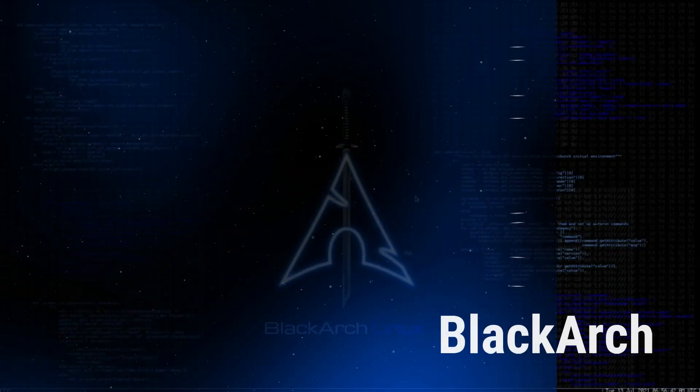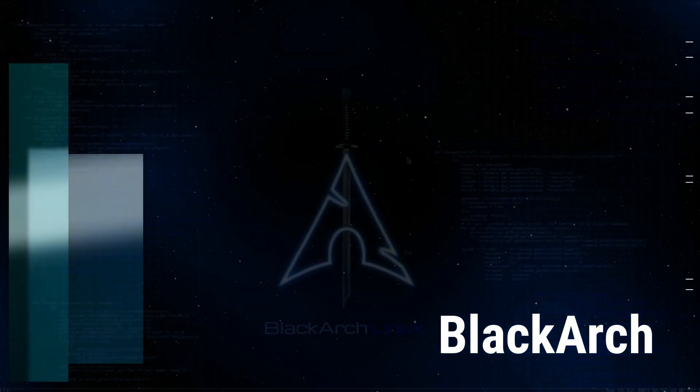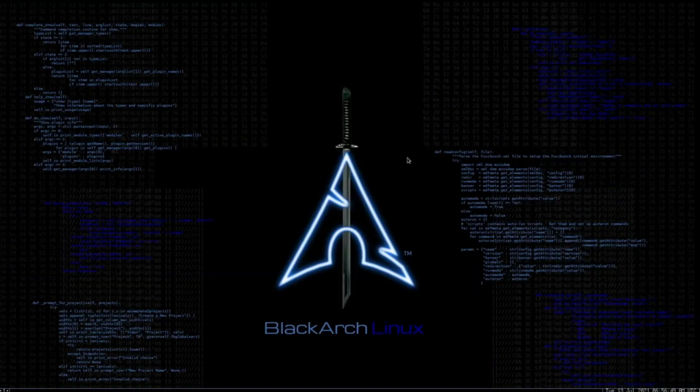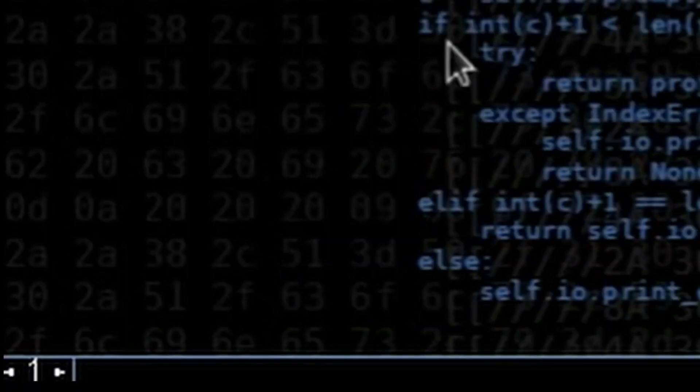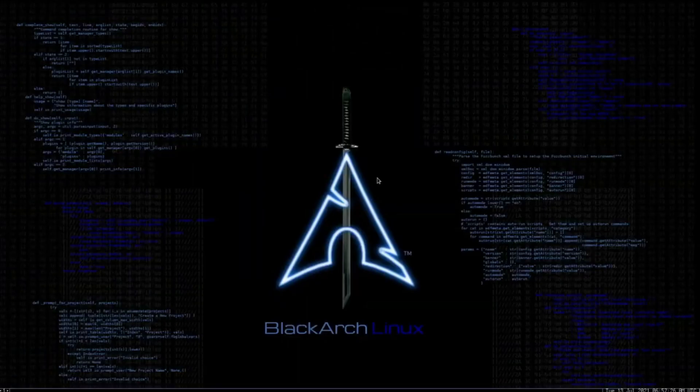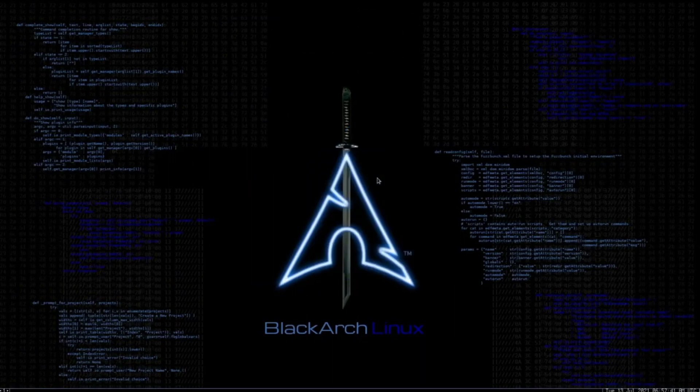BlackArch is a specialized penetration testing and security research distribution built on top of Arch Linux. It is designed to cater to the needs of ethical hackers and security professionals by providing a vast repository of thousands of tools, organized into different groups for easy access and management. The repository continuously grows and evolves over time, ensuring that users have access to the latest and most relevant tools for their security assessments.